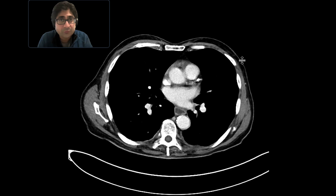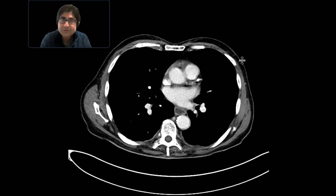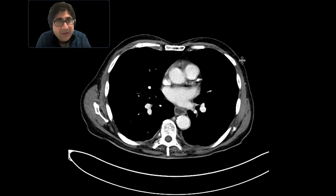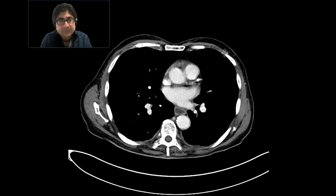This is a patient who presents with right upper quadrant pain, got an ultrasound that showed some findings, and they wanted a CT to further evaluate it.